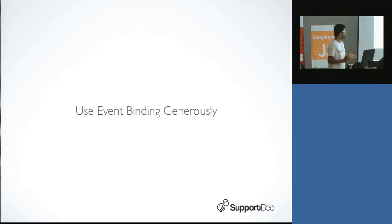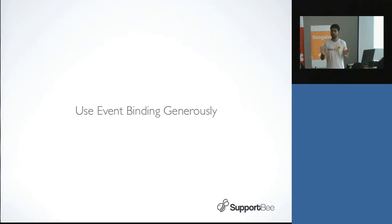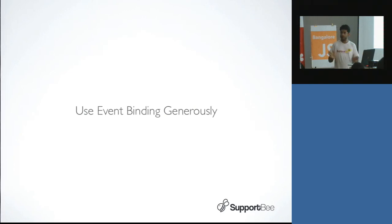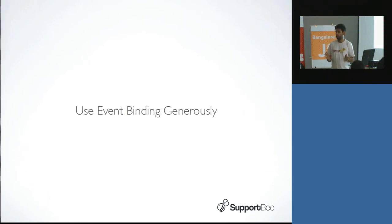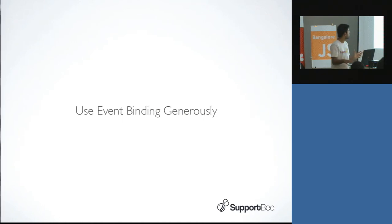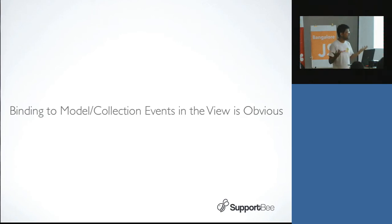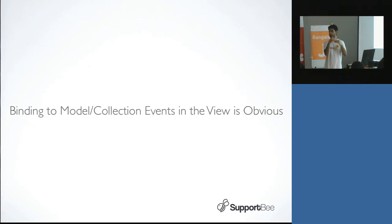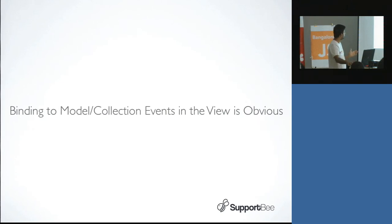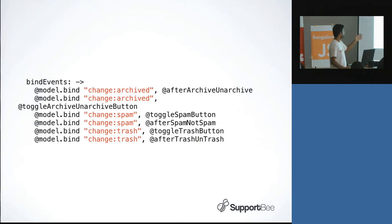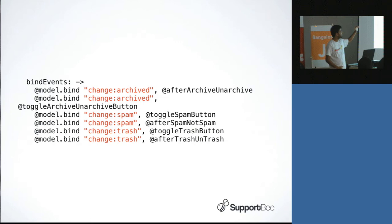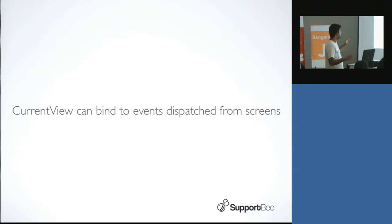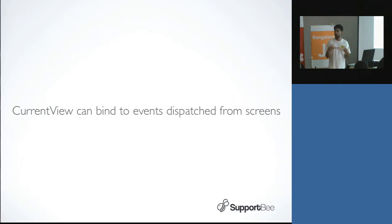The other thing we realized is that you should use a lot of event binding. I think two years into the backbone ecosystem, it is kind of common advice that a lot of people already understand. Some of the event binding things are very obvious. Like for example, if you have a view and you initialize some models or some collections, you obviously have to bind to those to know when they are fetched or when the models change. So for example, like if you are in the ticket view, we say okay if the ticket model is archived, if it is spammed, if it's trashed, whatever, then do these kind of things.